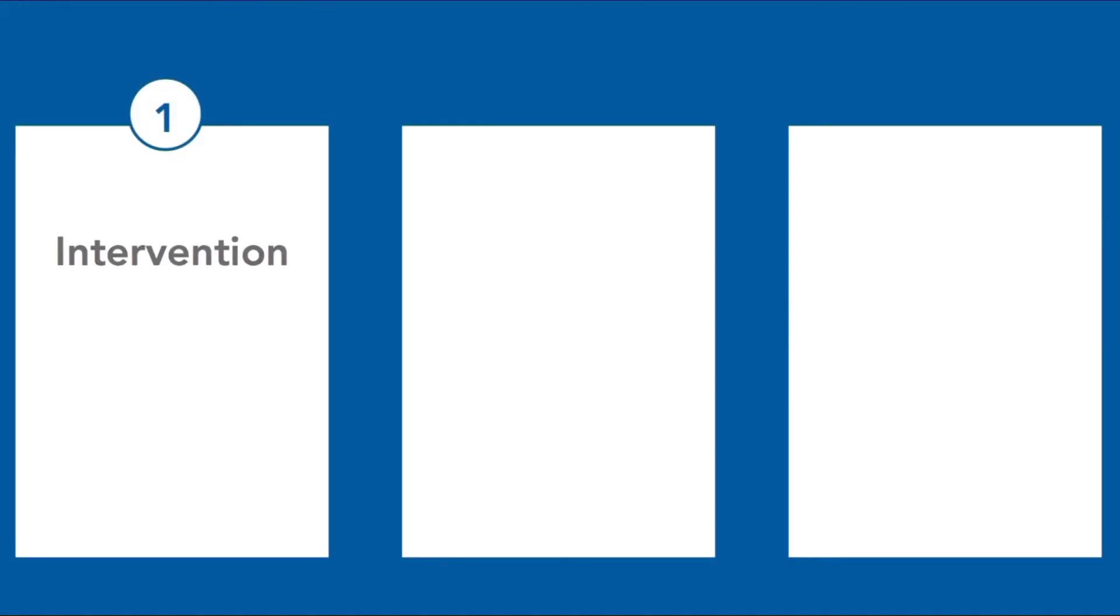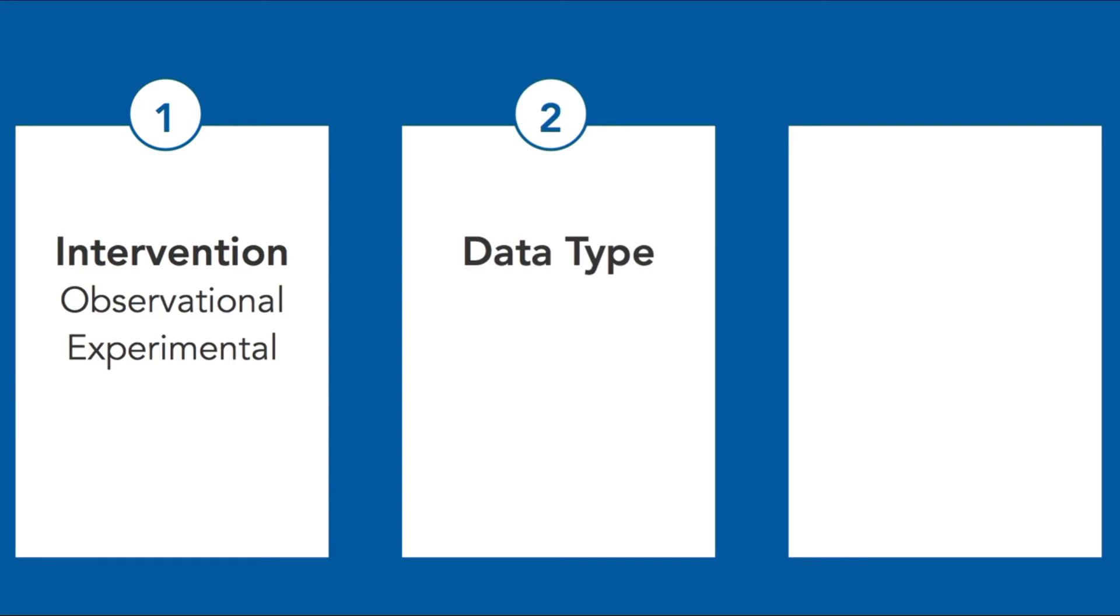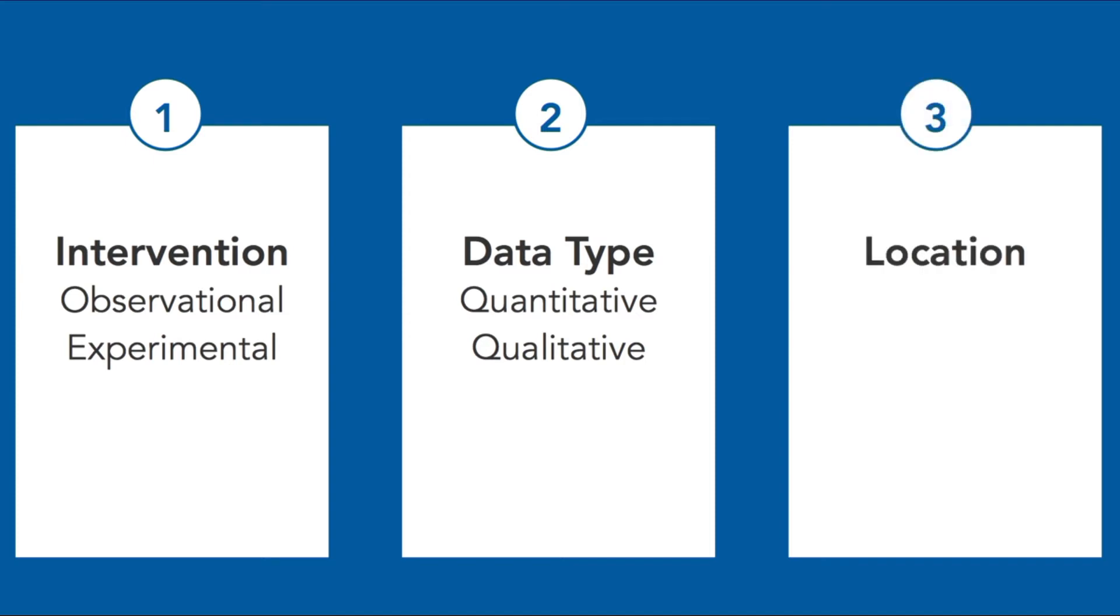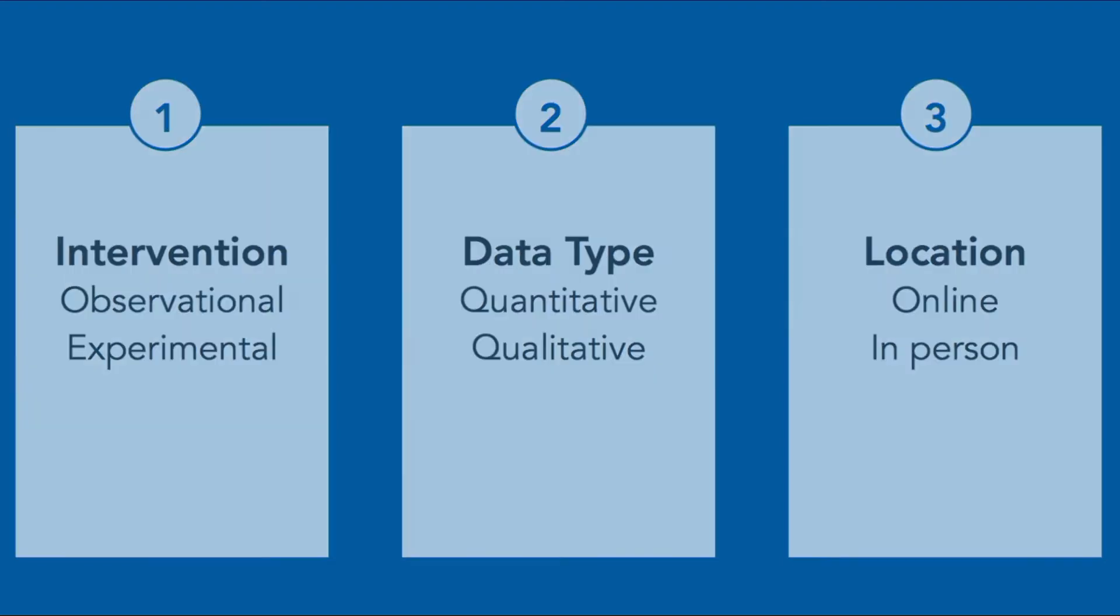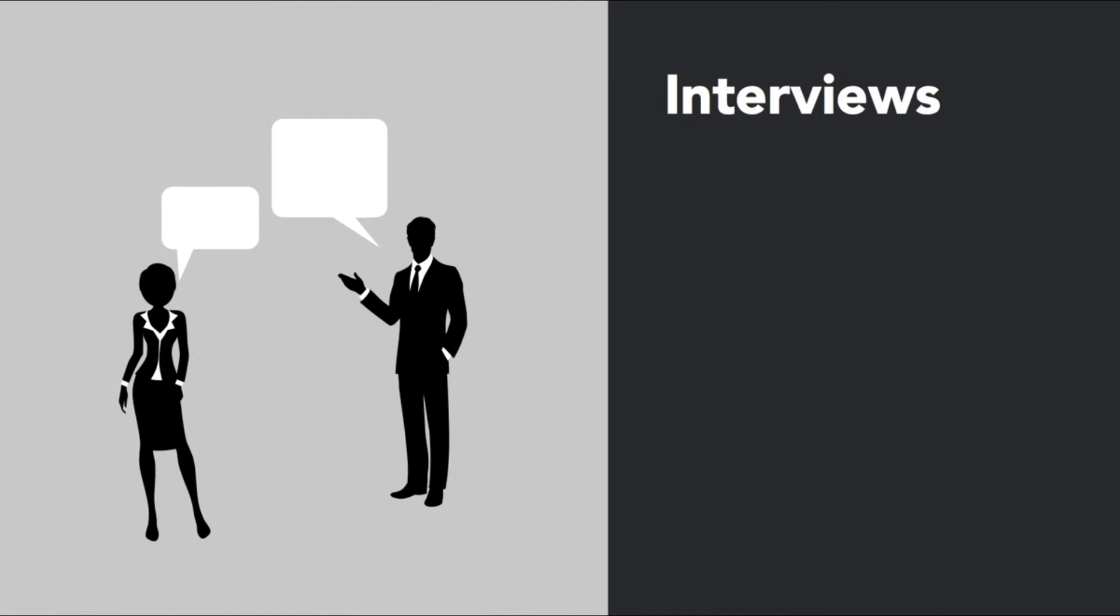There's the level of intervention - is it observational, which is strictly hands-off, or experimental where you get in the mix and create a situation? What kind of data type do you have - quantitative or numerical data, which is what we often use in data science, or qualitative, specifically text, which can be analyzed but requires different approaches? And the location - is it online or in person? All of these combinations can be used to gather data that you need if you're careful about your design.